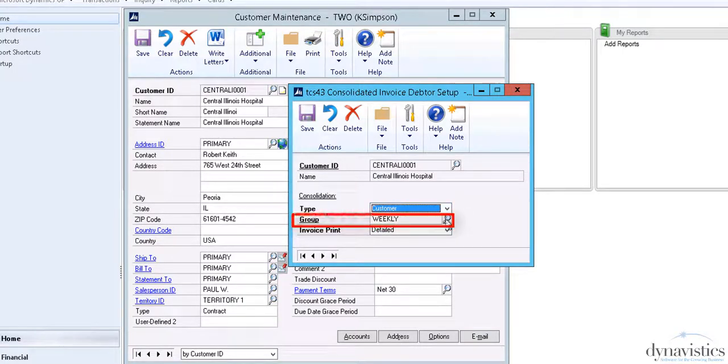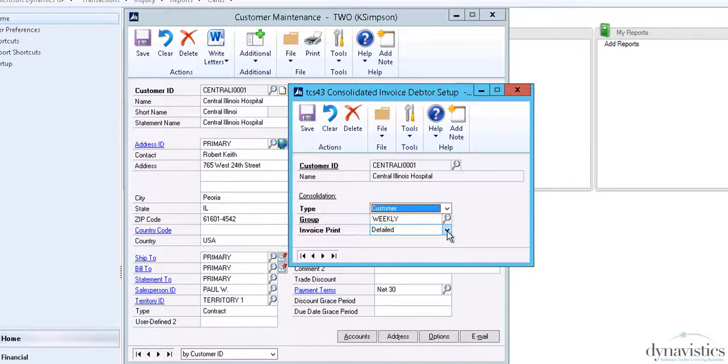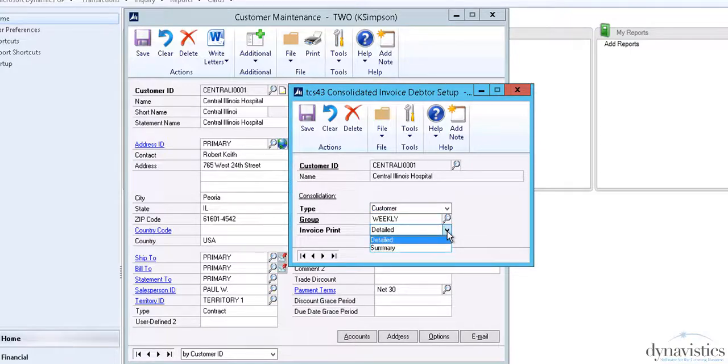Consolidation groups are generally used to reflect the invoicing frequency. For example, you may set up consolidation groups of daily, weekly, and monthly. Summary or detailed invoice print reflects the layout required, which we'll see later.